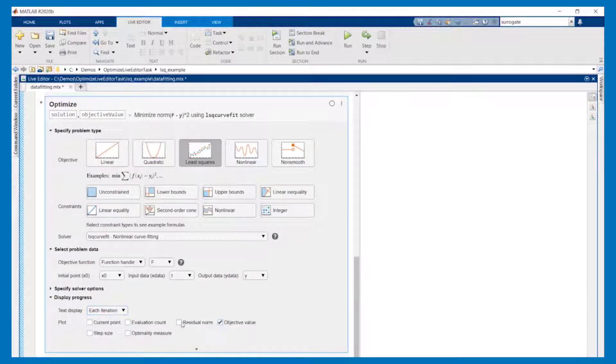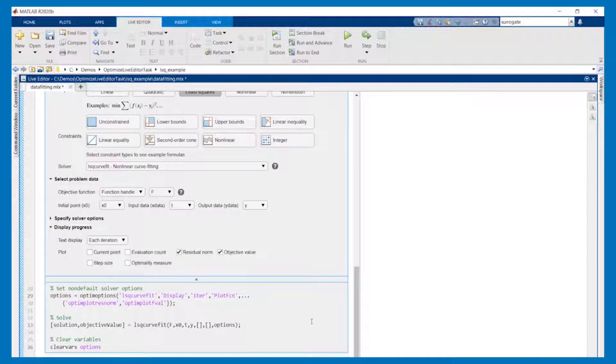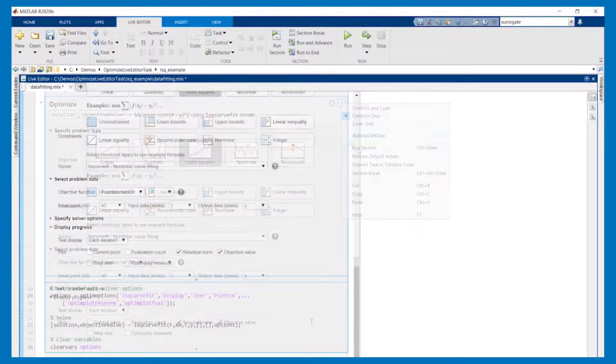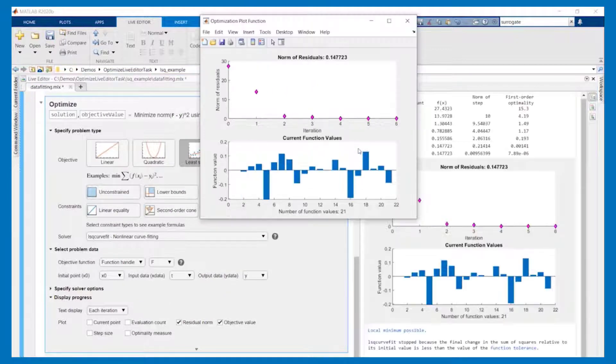As with all live tasks it automatically generates the MATLAB code corresponding to your selections which you can use in other applications and enable others to quickly replicate your findings.